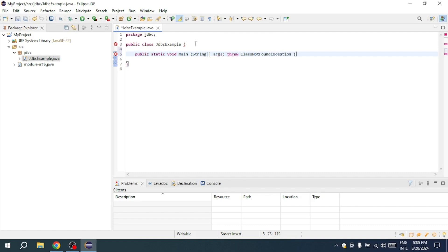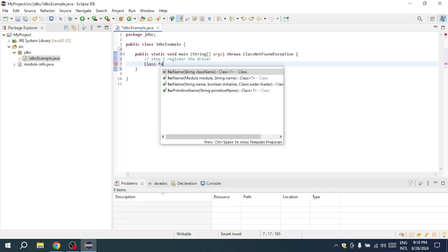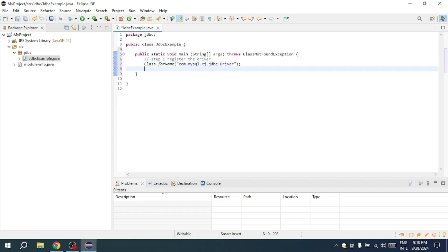The first step in connecting to a database is to register the driver. To do this, use the Class.forName() method, which takes a string as an argument. In this case, you'll enter com.mysql.cj.jdbc.Driver. This line will likely throw an exception, so make sure to add a throws declaration for ClassNotFoundException.